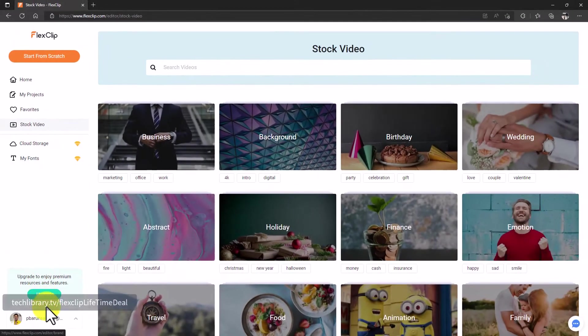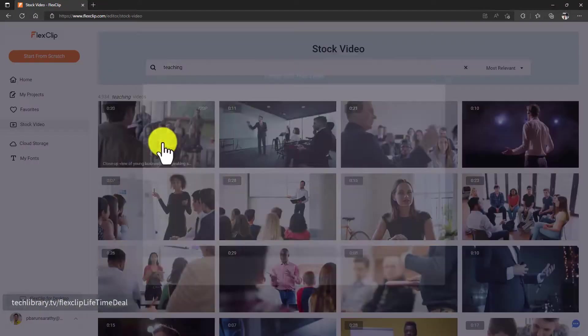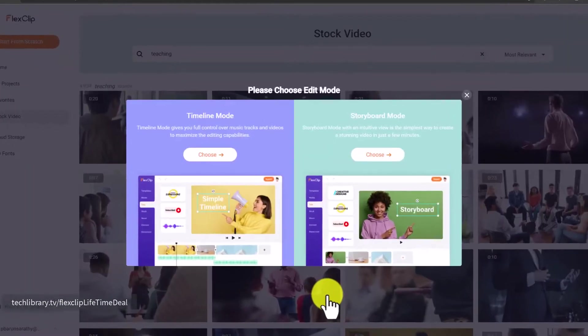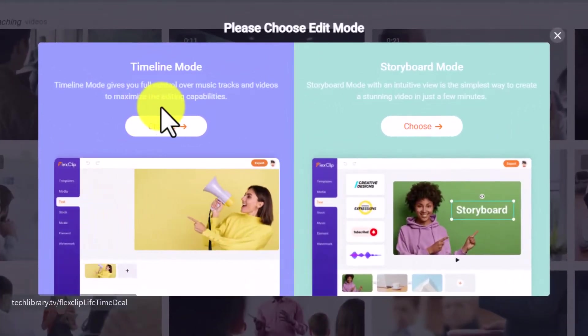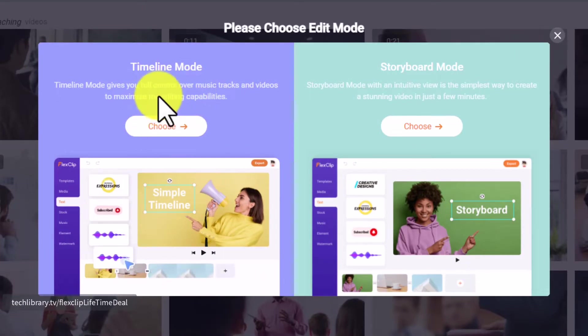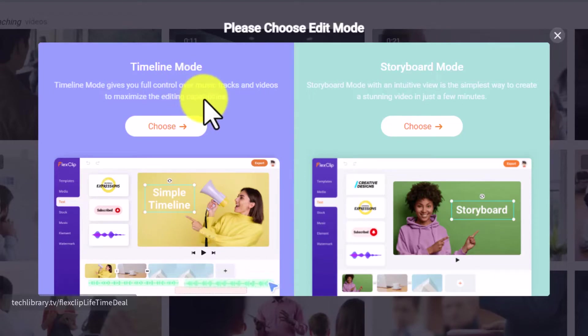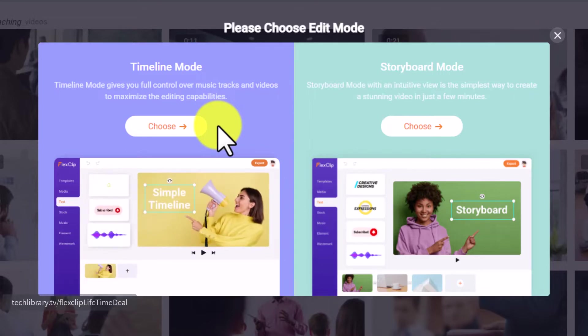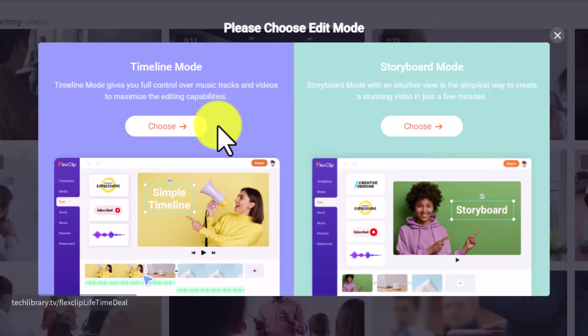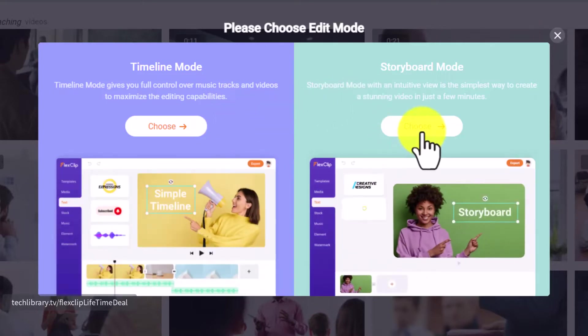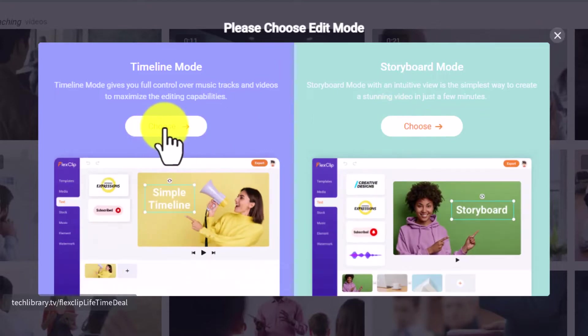Then these are a couple of paid features which is like you can have some cloud storage and then you can also upload custom fonts. Let's pick this one, click on Use Video, and then you will see that there are a couple of modes here. You can choose any of these edit modes. The first one on the left is the Timeline mode which gives you full control with all the tracks. I would suggest choosing the Timeline mode, but if you want to make a quick video in just a few minutes without much of the bells and whistles, you can click on the Storyboard mode.